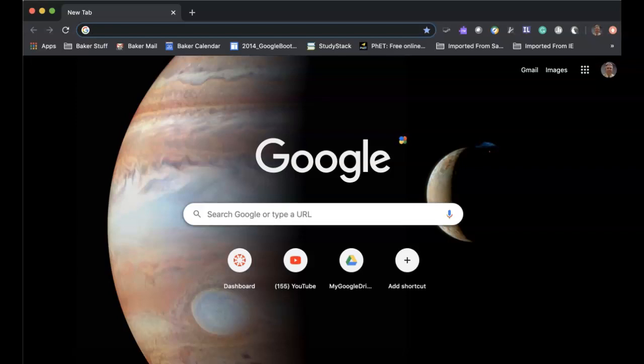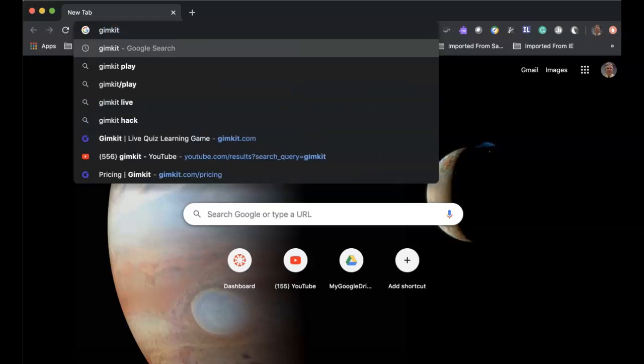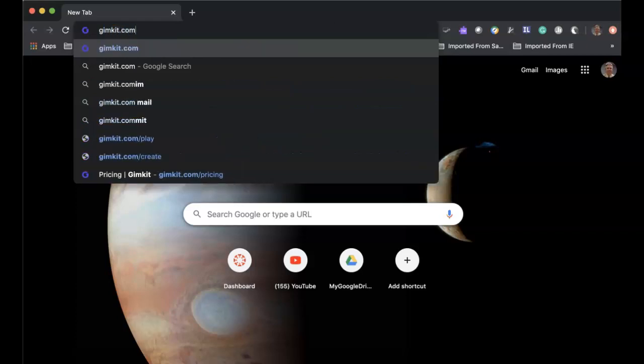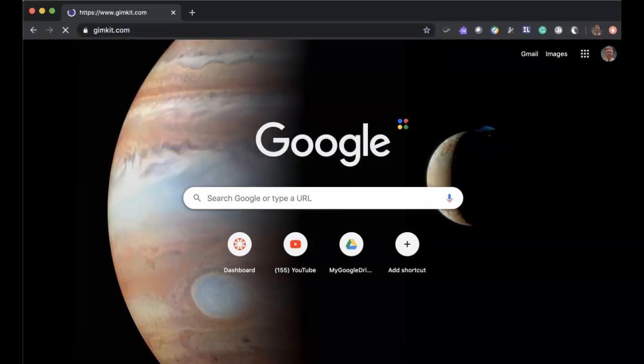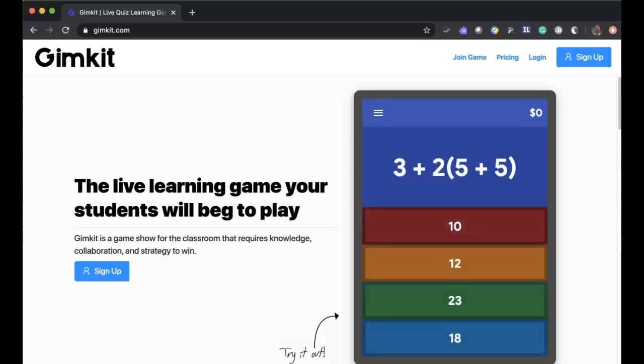It's called GimKit. GimKit.com will get you to the site. And this is free. There is also a pro version for $4.99 a month, but I have found the free version will work for pretty much everything that you're going to need to do to use it as a game and a little bit of a reflection piece or formative assessment for your students.